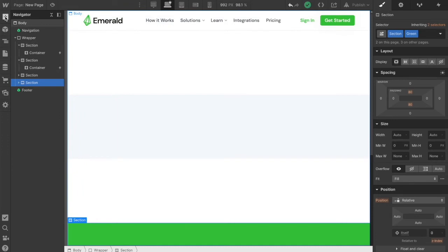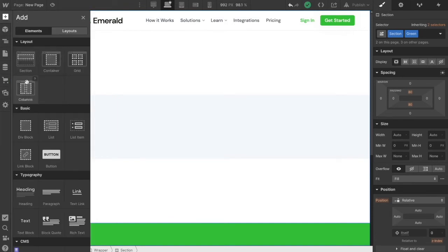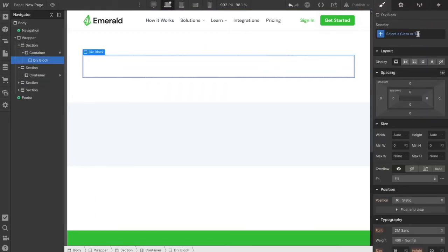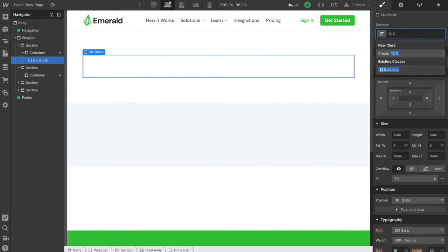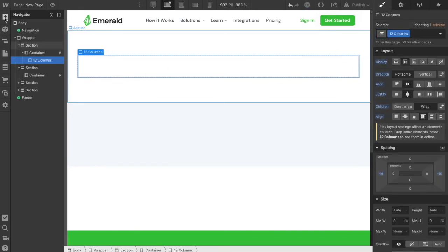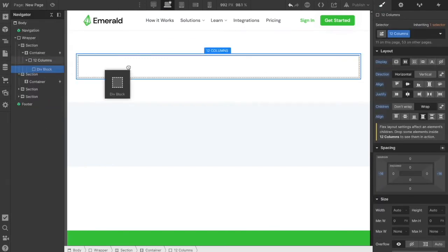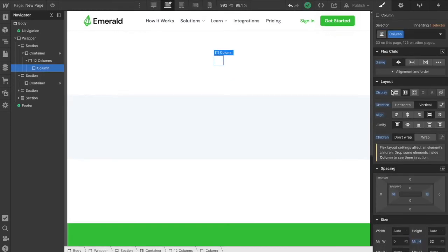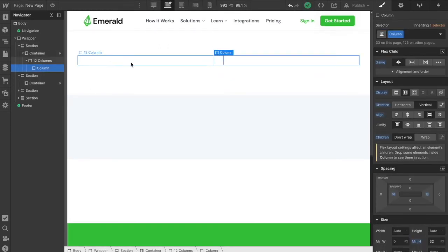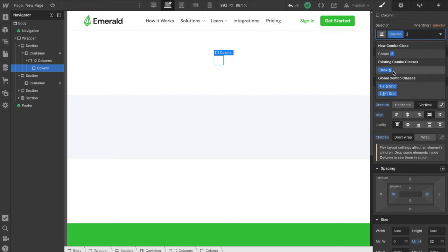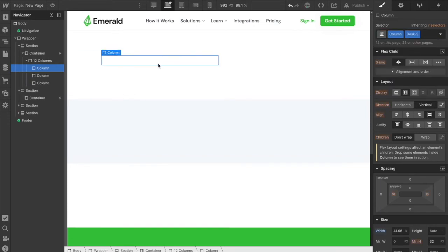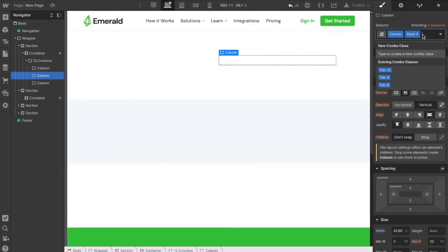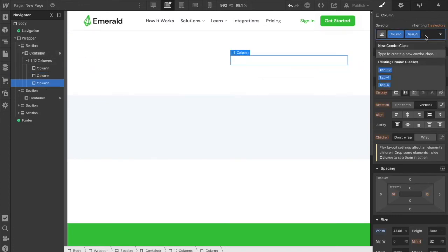Now we add the layouts. Rather than using the built-in Webflow columns, which can be limiting, we use a div element and give it our '12 columns' class. Inside it we add another div with the 'column' class. For a hero section, we create a column 5, a column 1, and a column 6 for the text, gap, and illustration — making 12 total on desktop. We then copy these out accordingly.